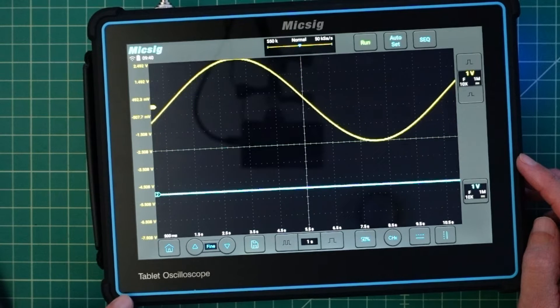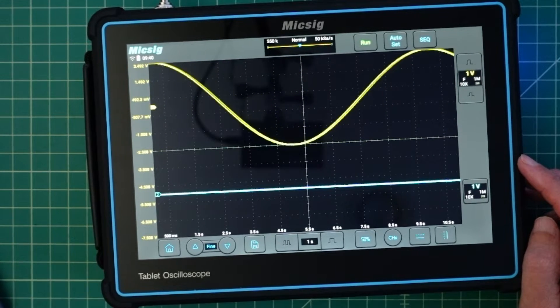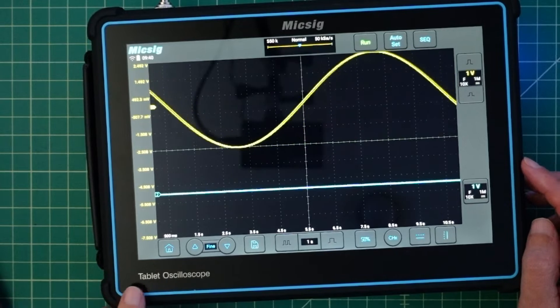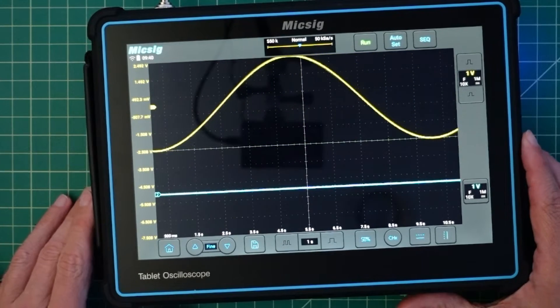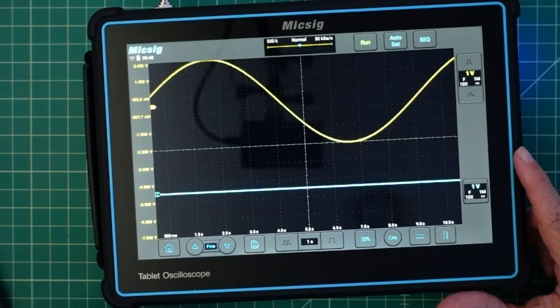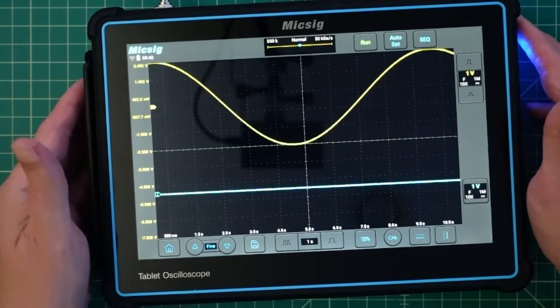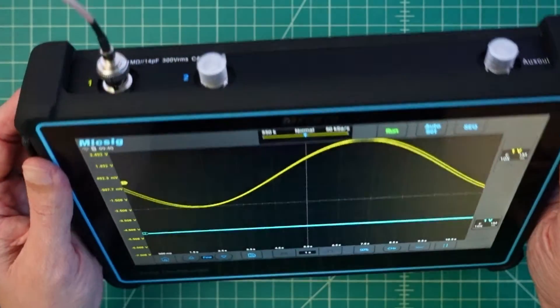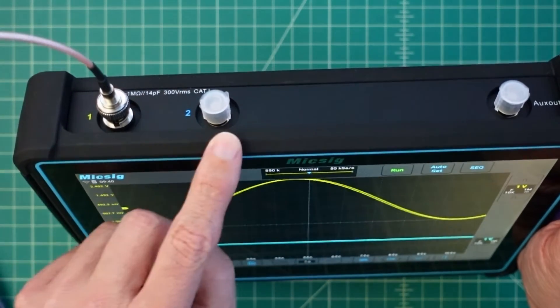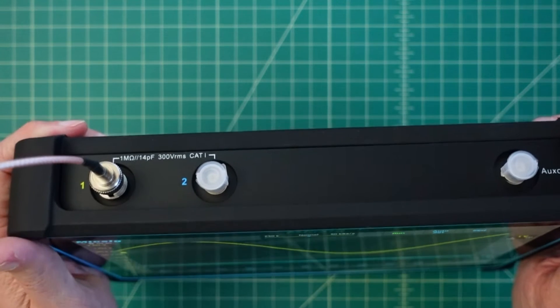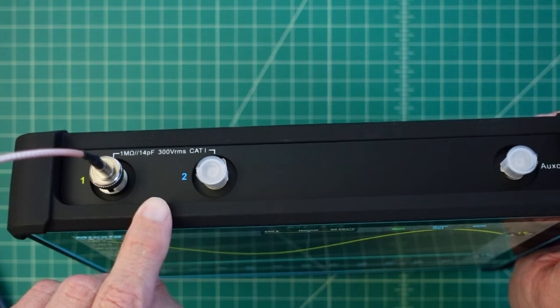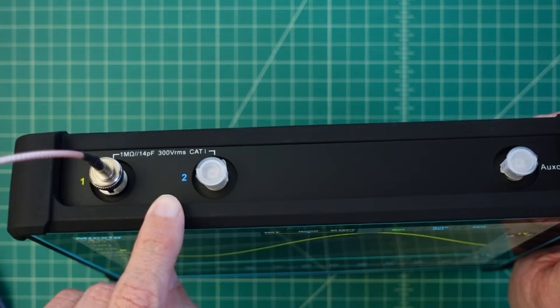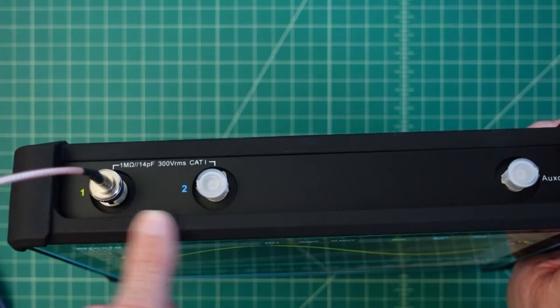This particular model is the TO-2002 and I believe TO stands for tablet oscilloscope. This is actually running on an Android tablet, 10.1 inches, and 2002 I think 2000 is maybe the model designation and then the two is because we have two channels or ports here at the top. You can see the specifications: one mega ohm, 14 picofarads, 300 volts RMS and these are supposed to be cat one rated.